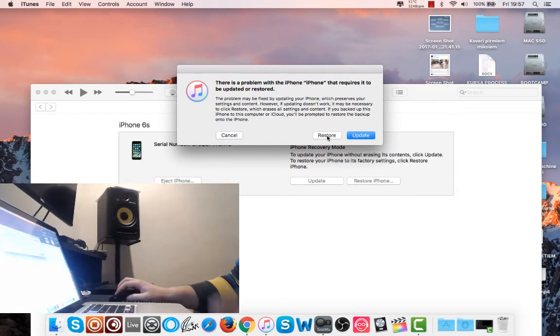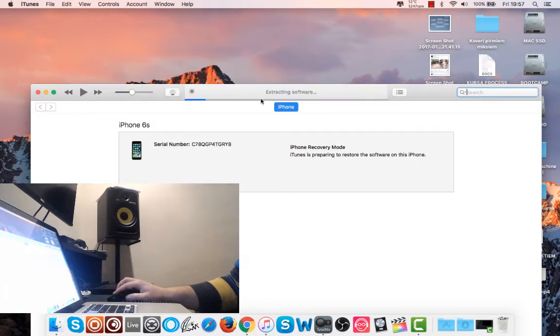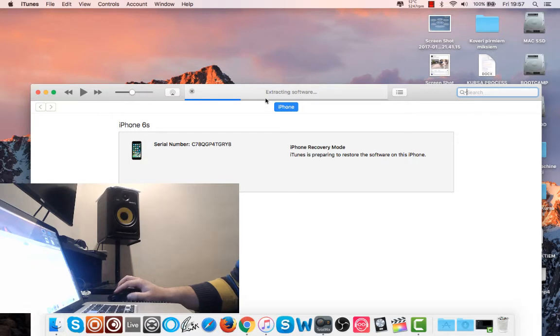Leave the phone connected and press restore button. Then restore and update. And it's going to extract the software. First of all it's going to download, depends on your speed.